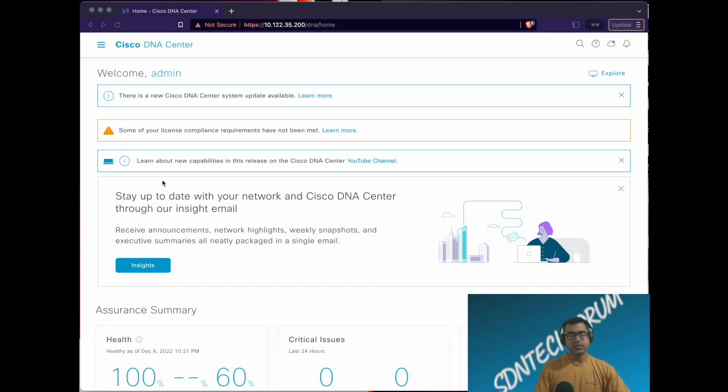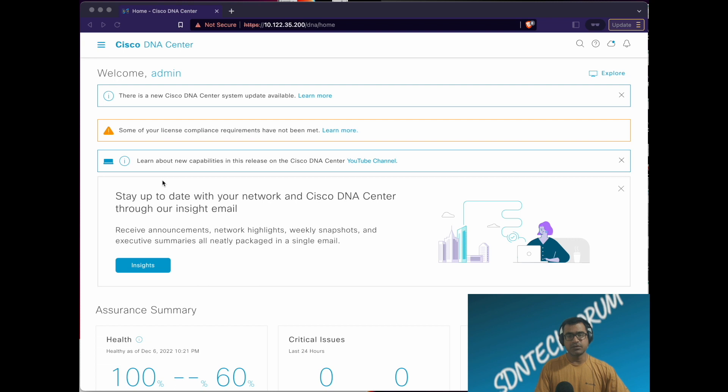Welcome to SDN Tech Forum. Now we will go ahead and upgrade our DNAC software. In the previous video, we took a backup and now we will start the software upgrade process.